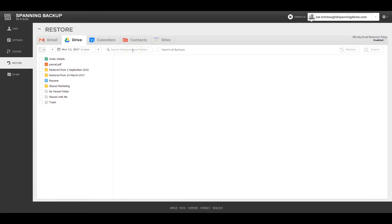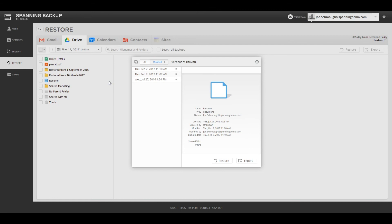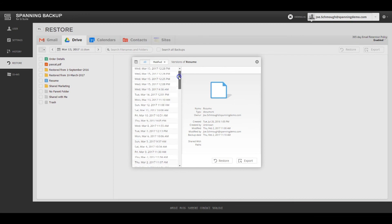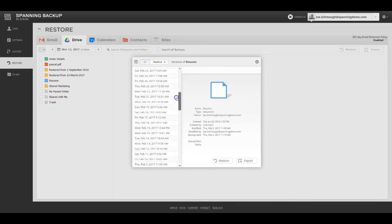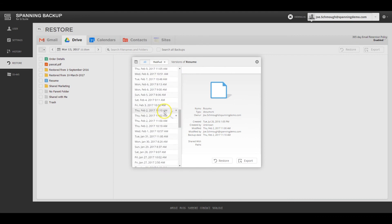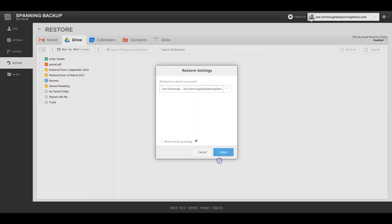Clicking on the icon to the right of the file name shows a version history for that particular file or folder. Spanning displays the point and time backups when the file or folder were changed in the Modified tab. Each backup that Spanning saw the file or folder in Drive is shown in the All tab. Admins can choose to pick any version and restore or export the file if needed. Super admins also have the option of restoring the selected Drive data to a different user's account if they would like to.